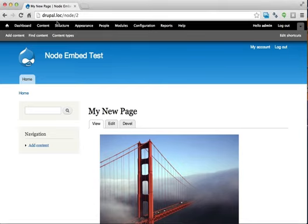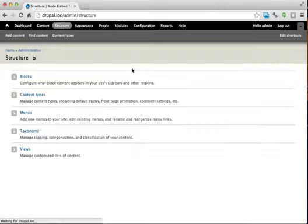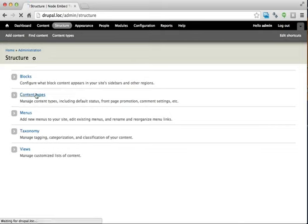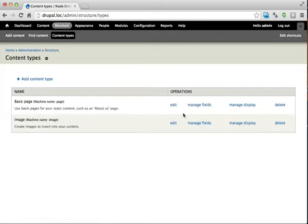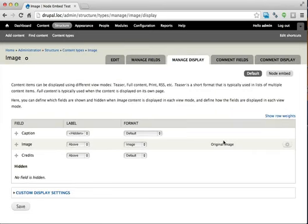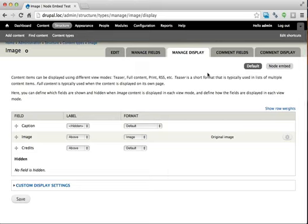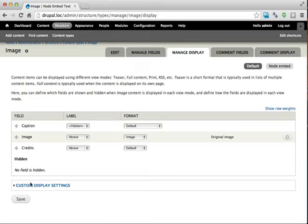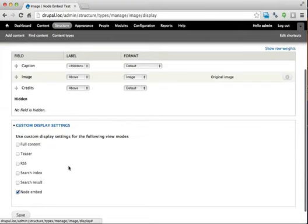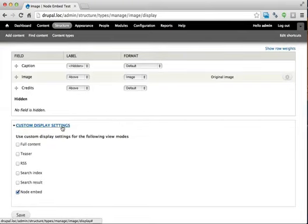So if we go to structure and content types, for whatever embedded content you're using, you'll want to click on Manage Display. In my case, Image. And by default, if you come in this way into Manage Display, you'll be highlighted on Default, and then you can choose Customize Display Settings.